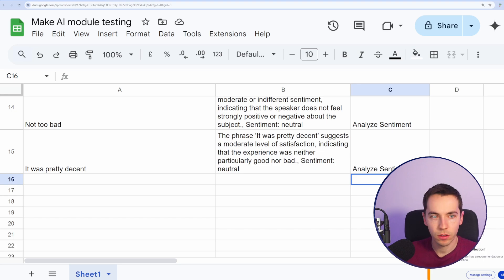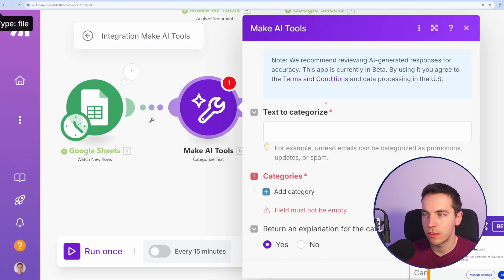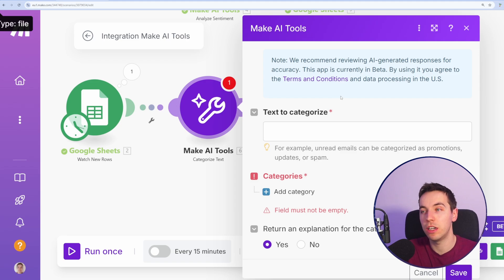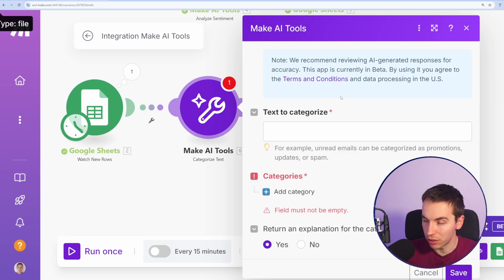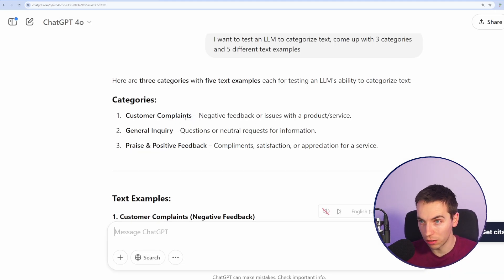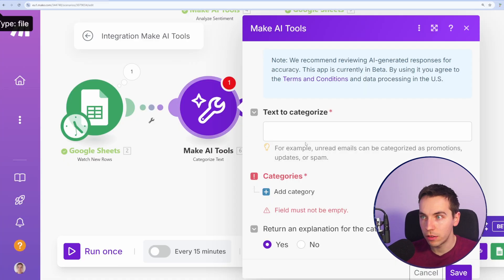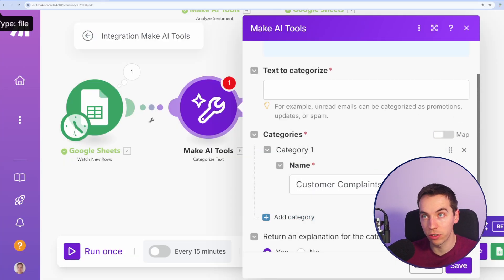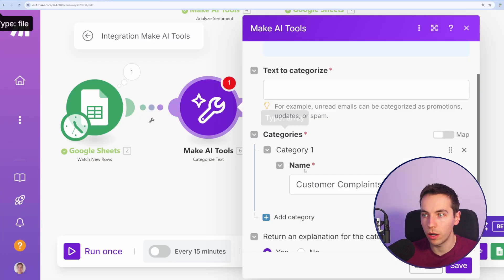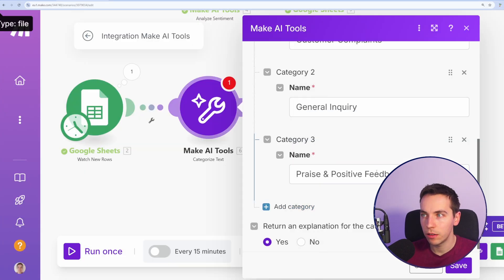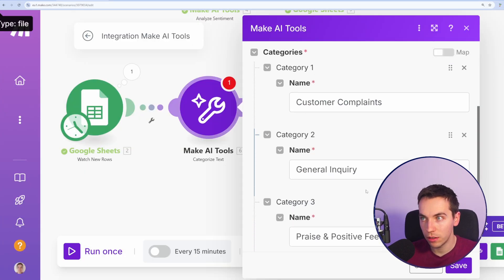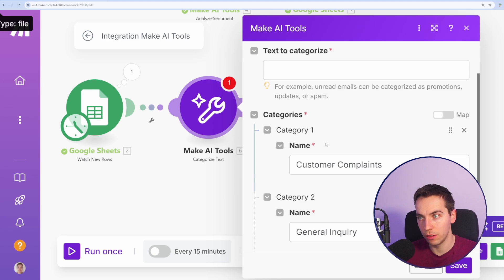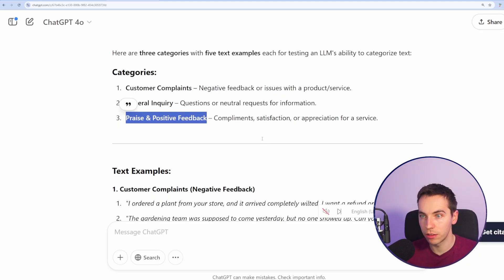We'll categorize text. So we'll add a new record type here. For categorizing the text, an example of this will be you're creating an automation to categorize incoming emails. For example, I asked ChatGPT to come up with some general examples of these. So for categories, you're going to add some categories in with customer complaints, a general inquiry, and praise and positive feedback. These are three categories.